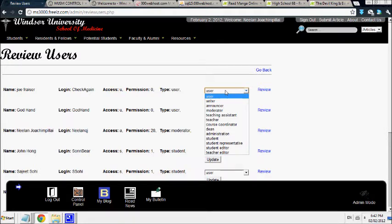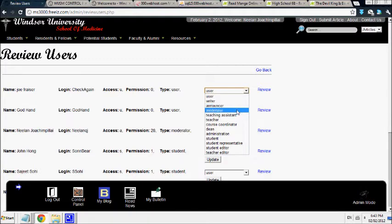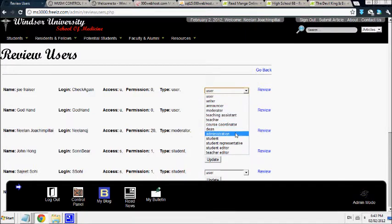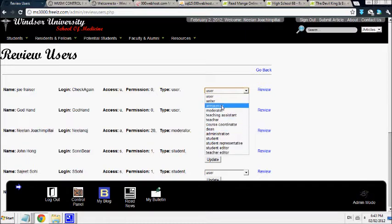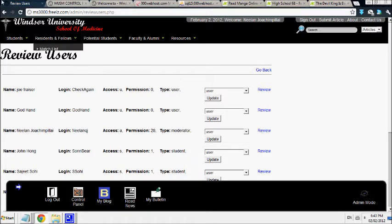So if you want them to be able to write blogs, you can make them a writer. If you want them to be able to announce, you can make them an announcer. If you want them to be able to edit the other people's content, you can make them moderators. You can make them teaching assistant teachers. And based on who they are, they will have different access to different functions. And this is only accessible to administrators.